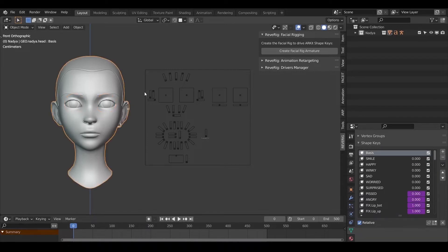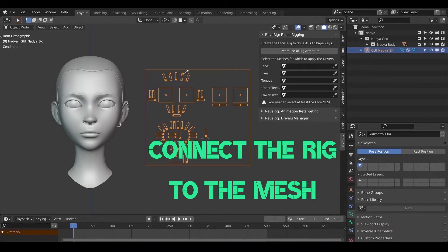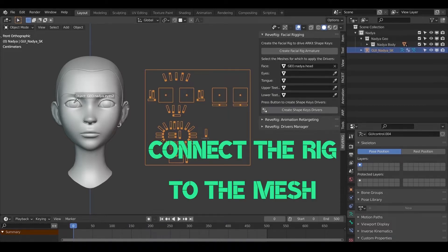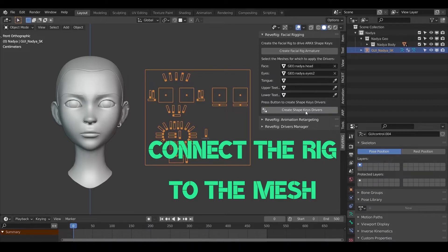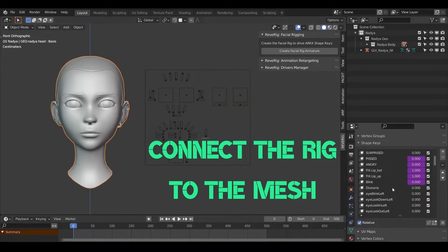Let's select the facial rig. I recommend renaming it based on the character you want to animate. The picker tool can be used to select the various face meshes. ReRig foresees your character to have separate items for the tongue and upper and lower teeth as well.